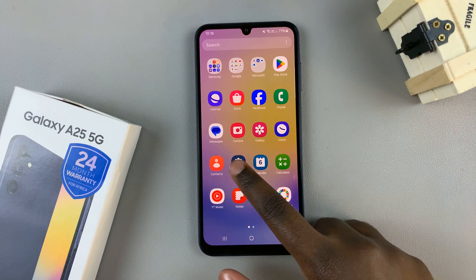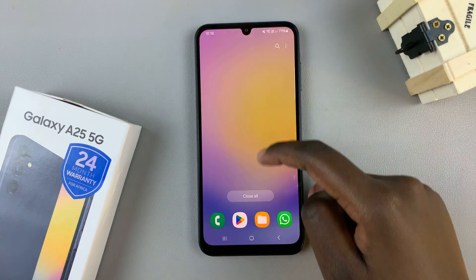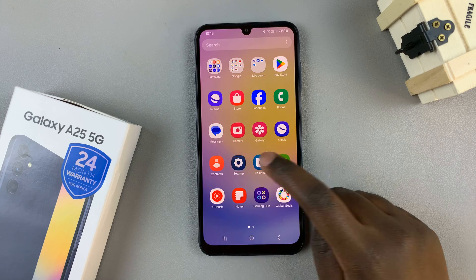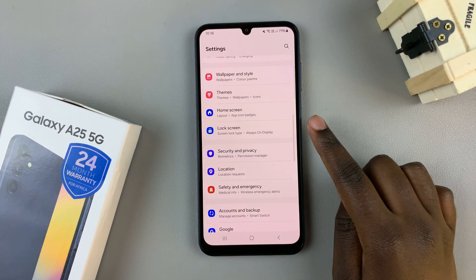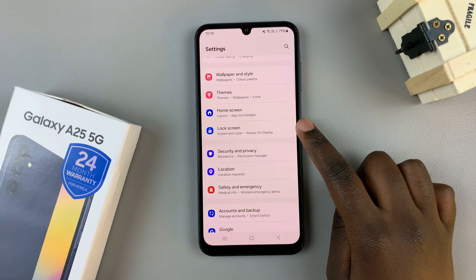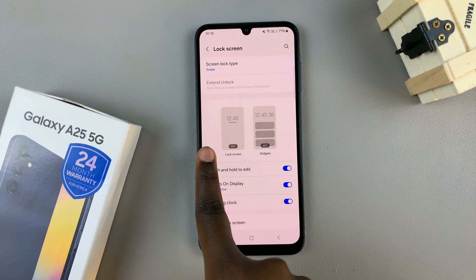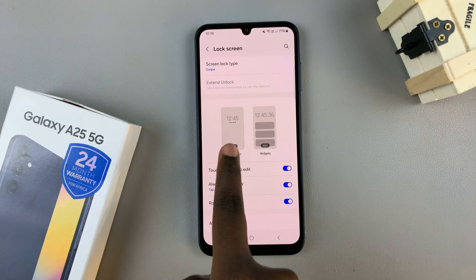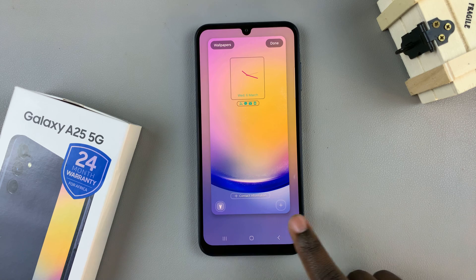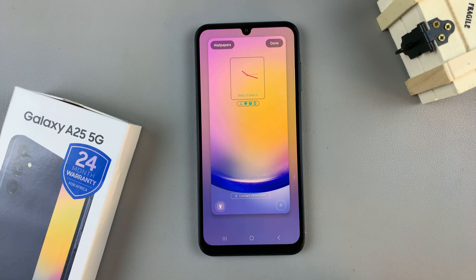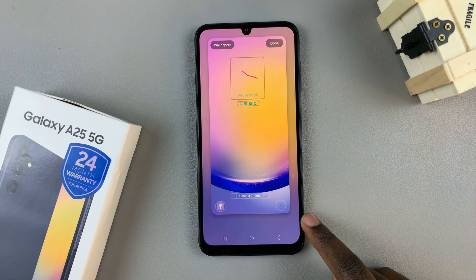First, open the Settings app and in Settings scroll and select Lock Screen. From here, tap on the Lock Screen Editor, and at the bottom you should see options where you can add shortcuts.